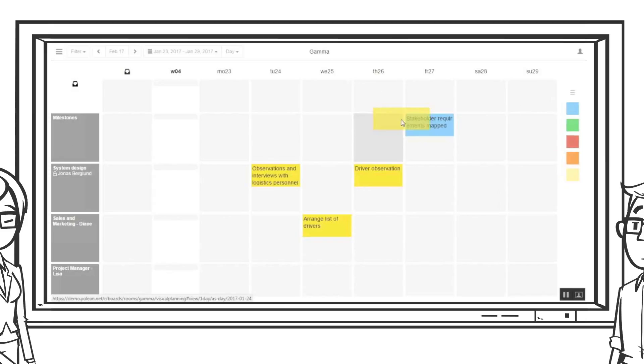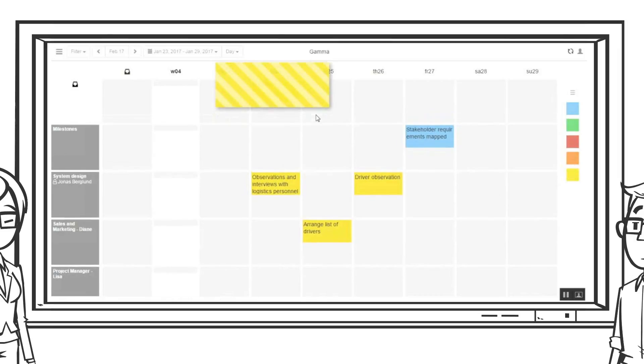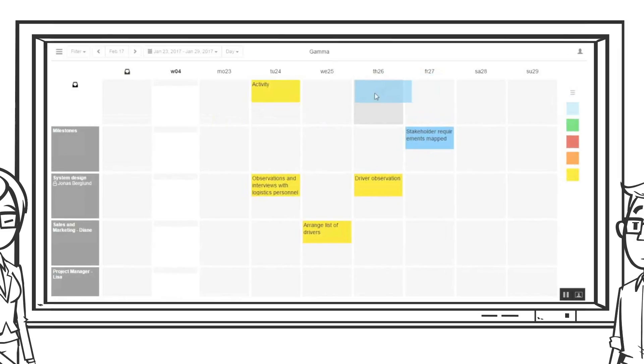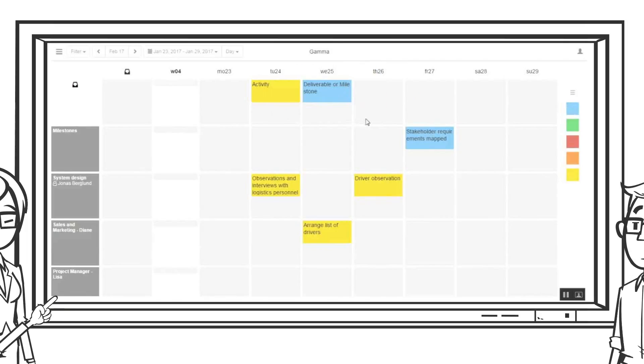In this particular company they have decided on a standard of color coding of notes. Yellow notes are activities and blue notes are deliverables or milestones. By following these rules it is easy for the project team as well as anyone coming into the team to get a good view of what is going on.